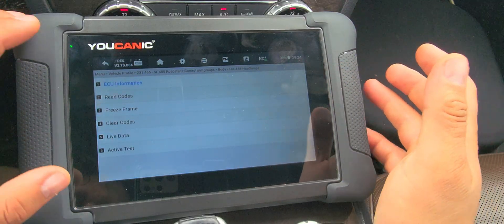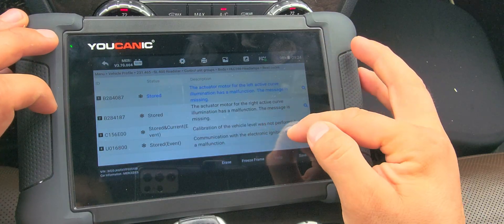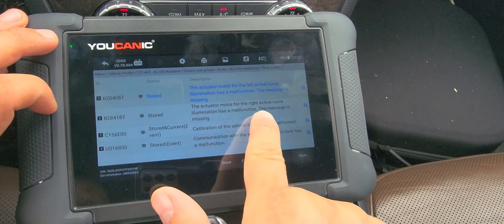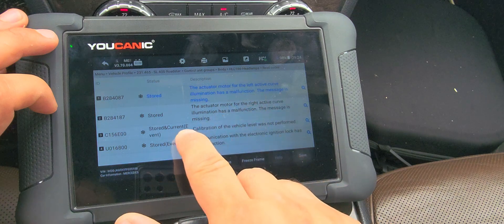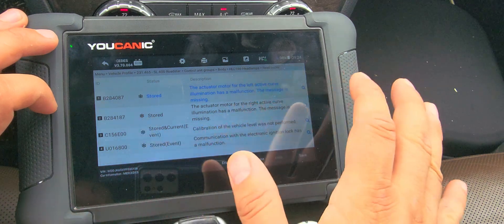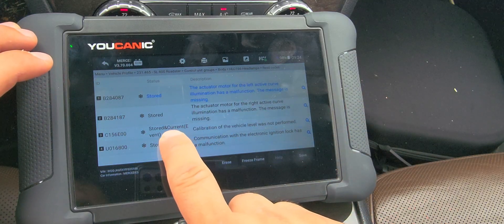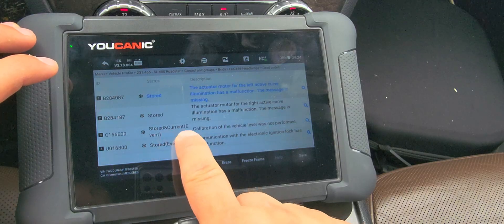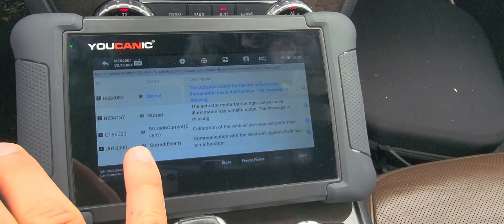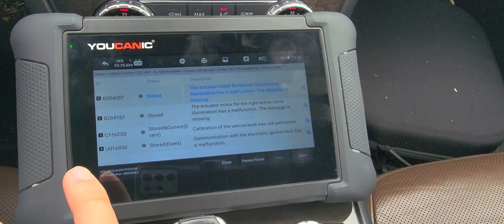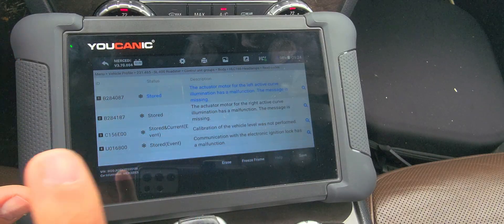Go to read codes. You can see here an actuation motor fault for a right curve — that's one of the common issues I mentioned. That one is stored, so it can be cleared and you can see if it comes back. But what's actually causing the warning light on the dashboard is this fault code that's current: 'Calibration of vehicle level was not performed.' So if the suspension is not calibrated, it throws this fault code.